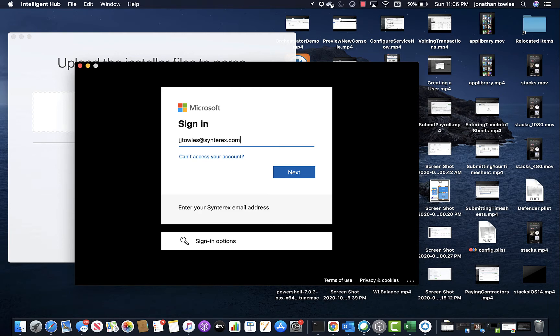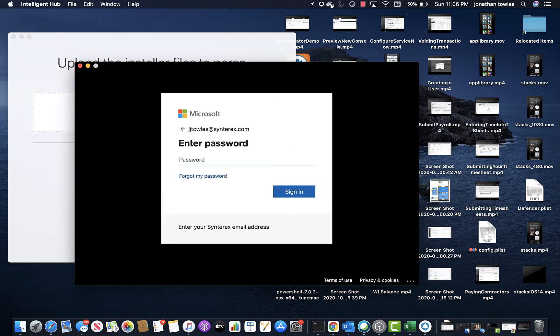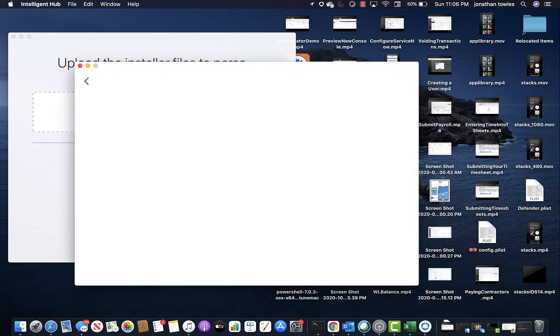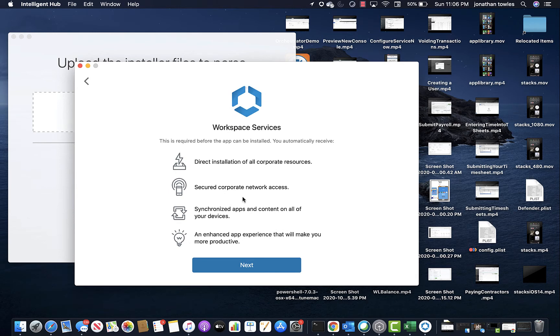Since I am using Azure as my identity, we've got the little Azure sign-in screen. Nice little Workspace services, since these things are required.